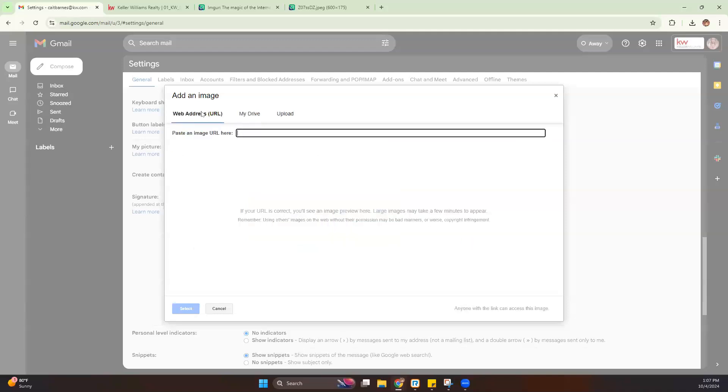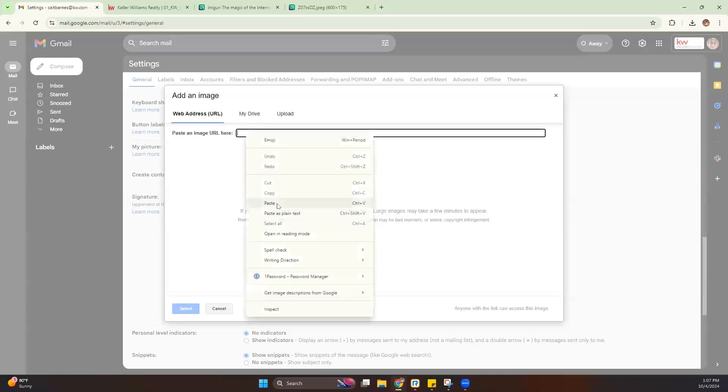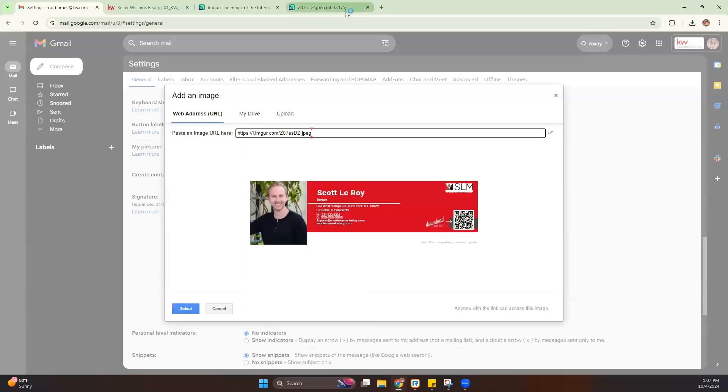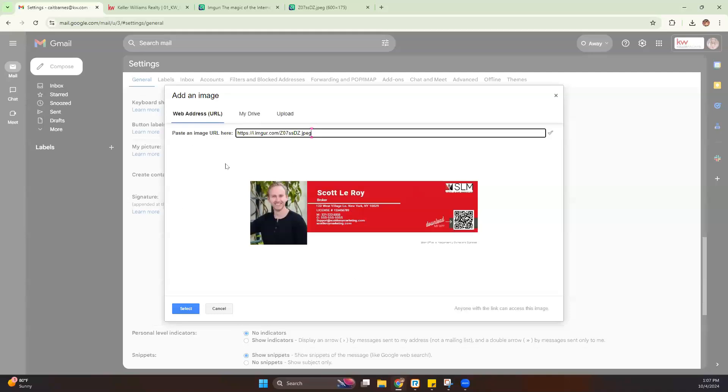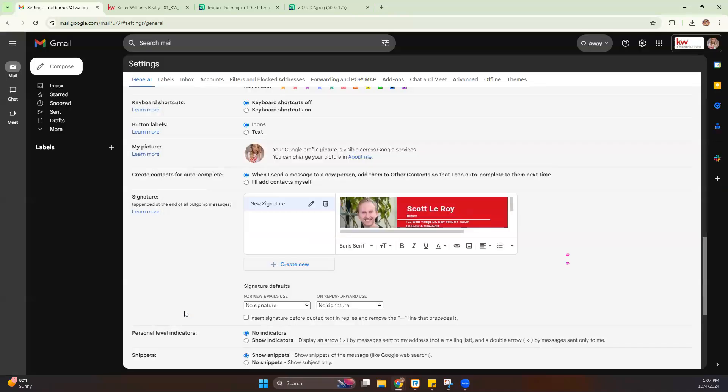And once we do that, we can do web address URL. And we can paste the URL that we copied from here and apply it here. Now, as soon as we paste that, you'll see that our image shows up. We go ahead and hit select. It's going to add that image to my signatures.